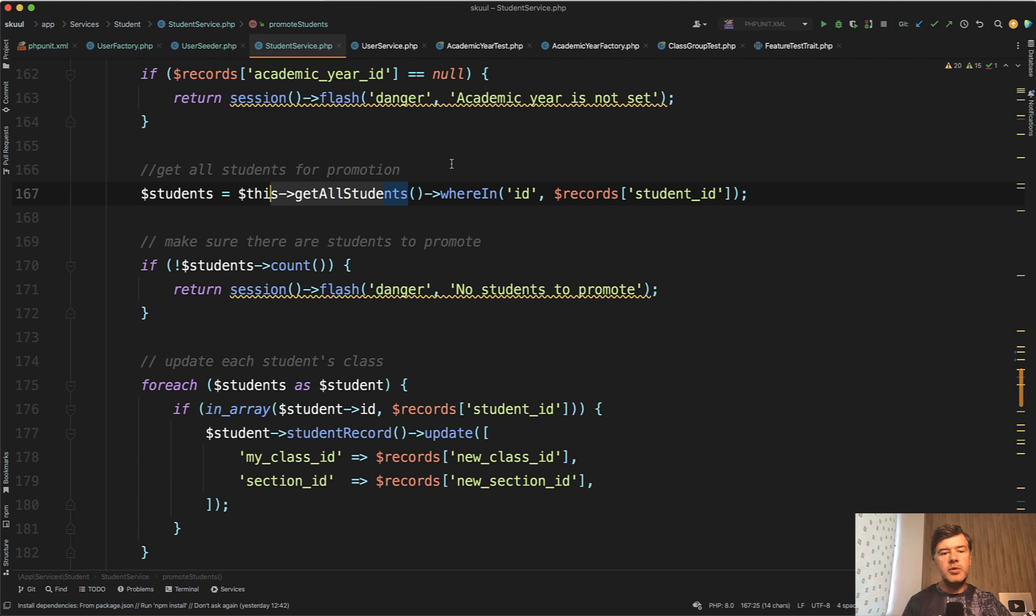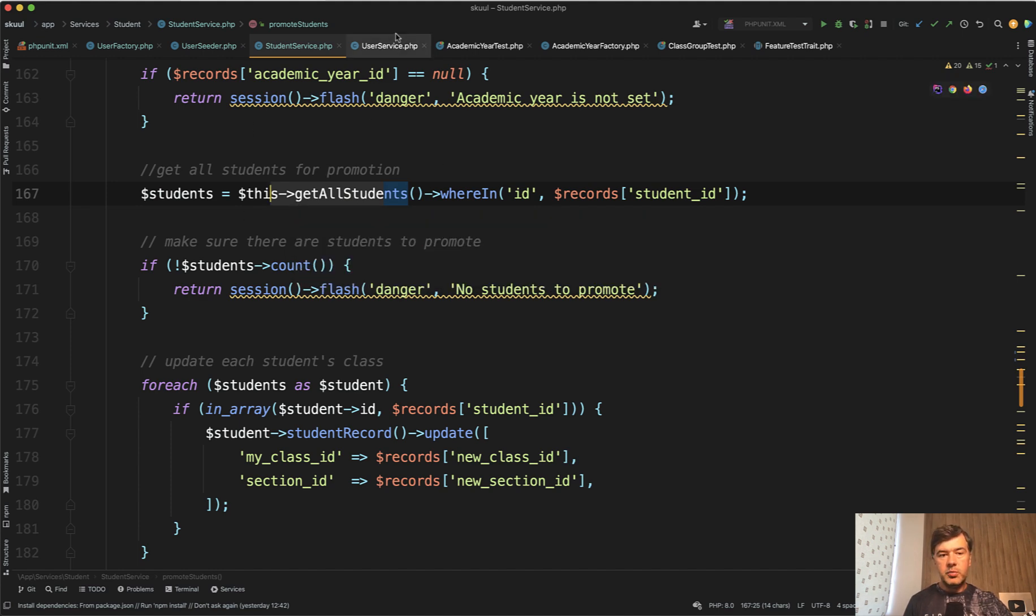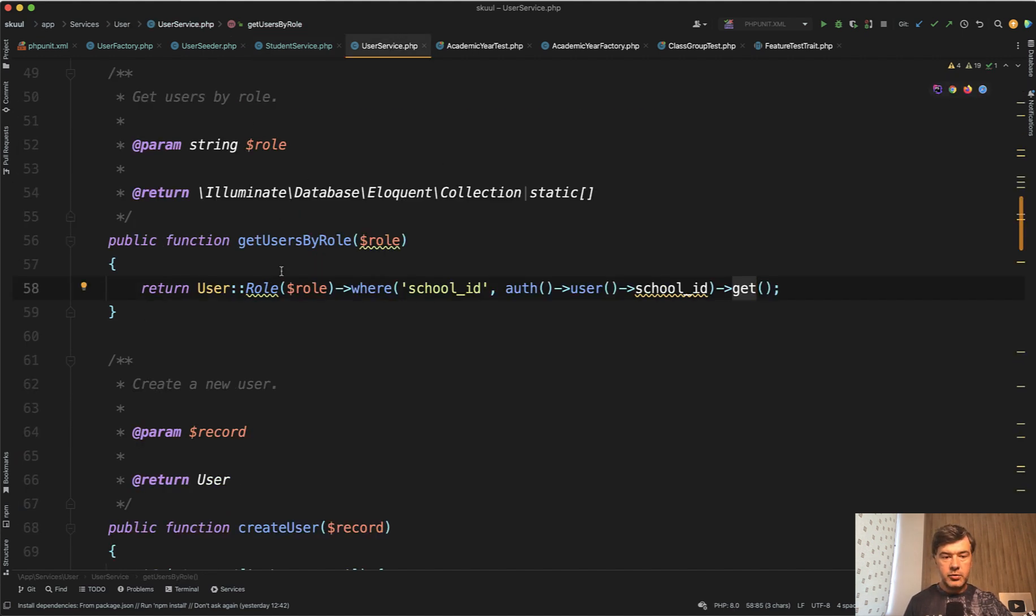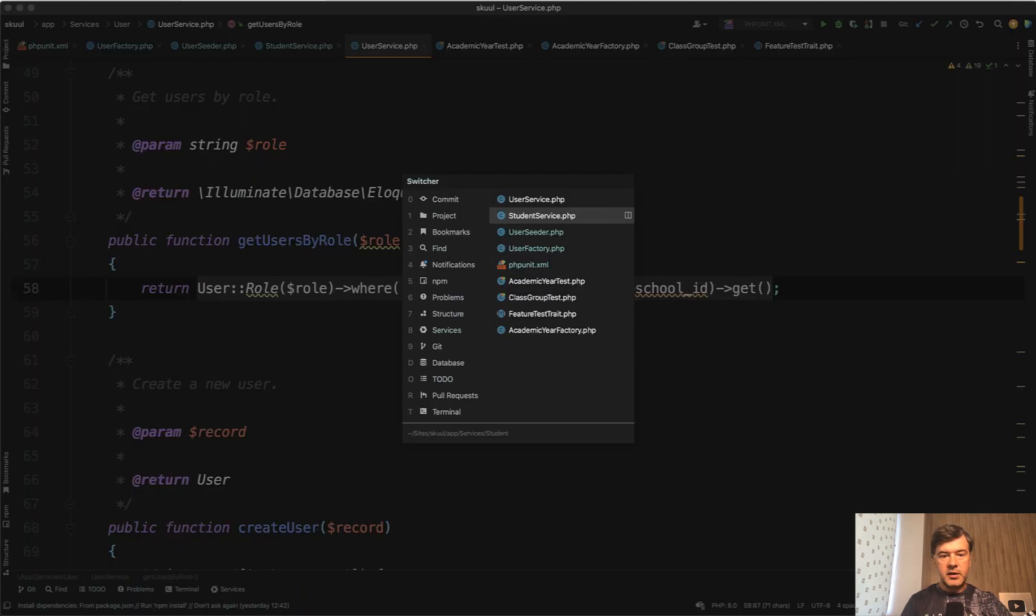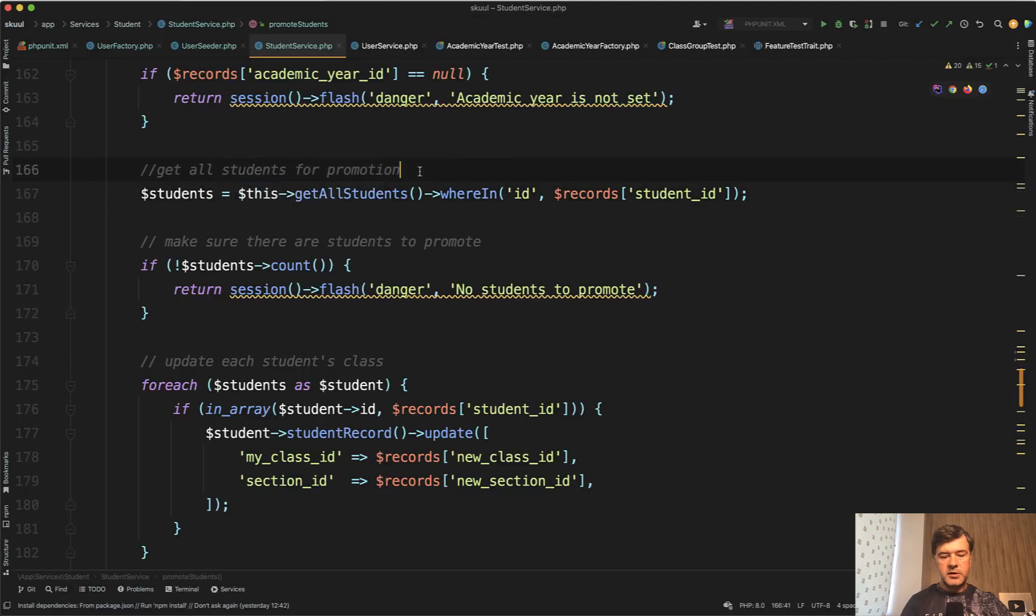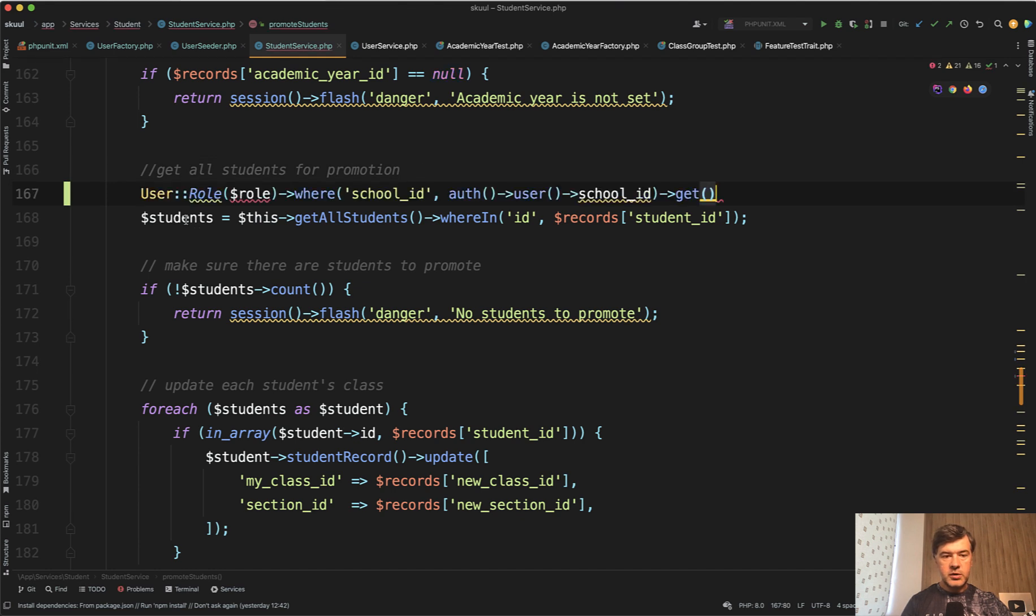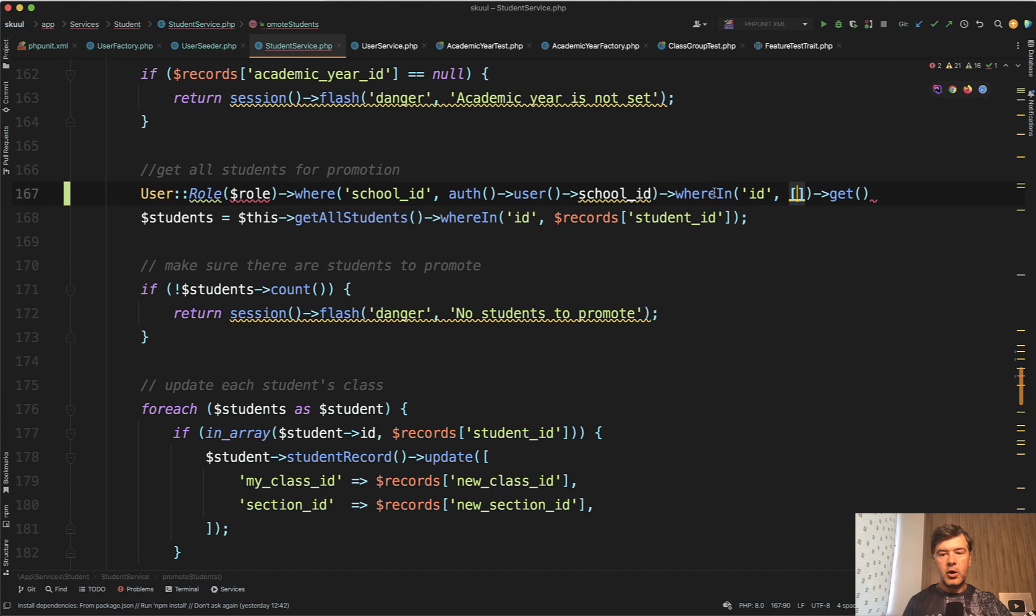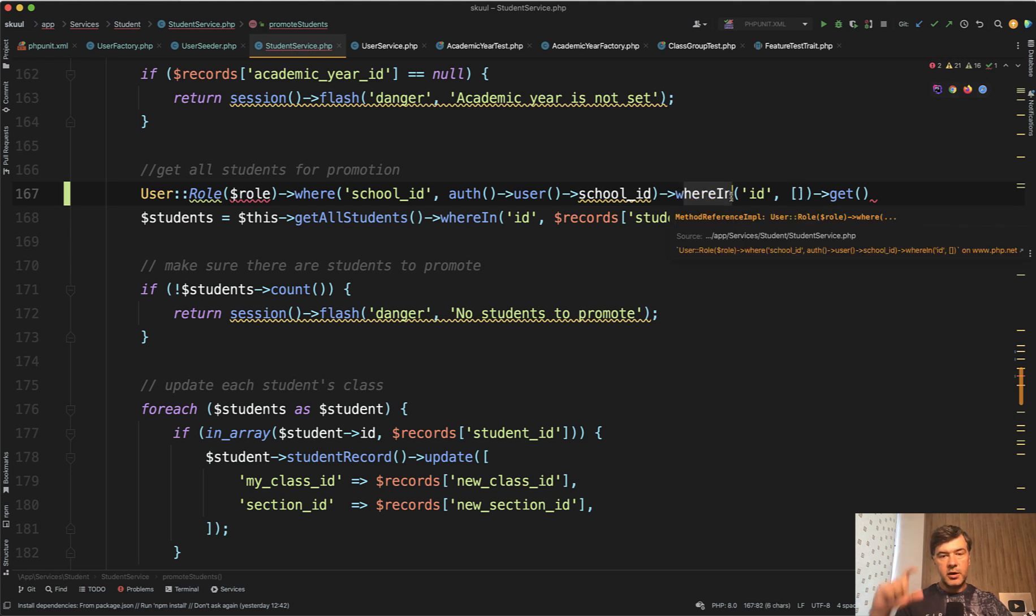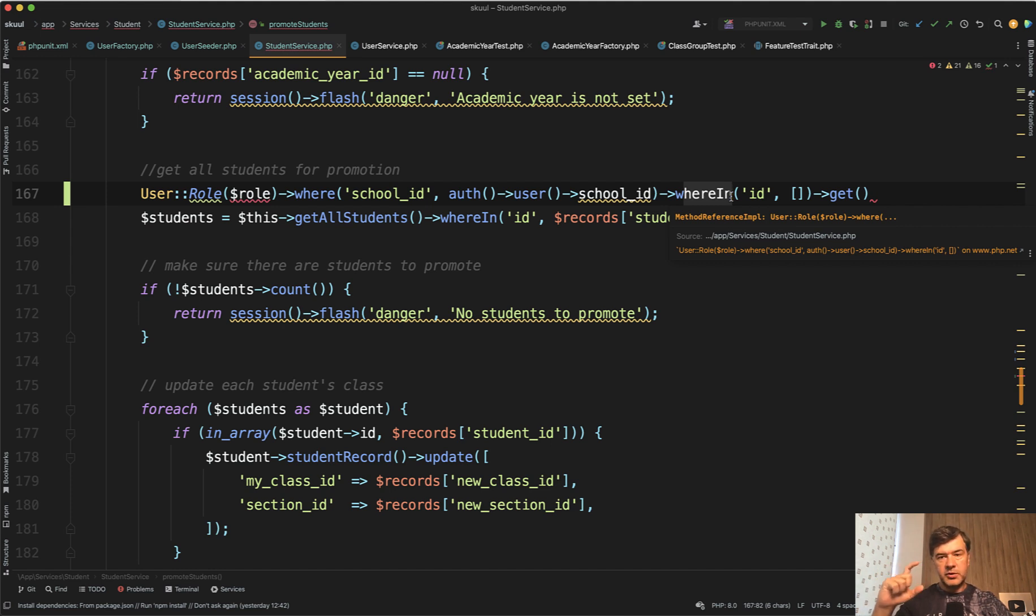I have in fact multiple videos about that over the years on this channel. But I wanted to reiterate that on this example, that instead of getting all the users, it should be something like if we go from user service, instead of using user service, it should be something like students equals user where school and then where in ID array, array of records, something like this. So then get happens only after the filter of where in and downloads only 20 students.